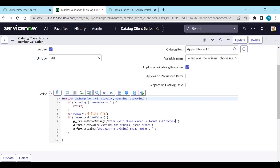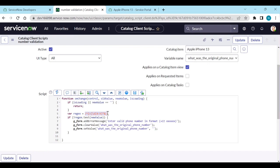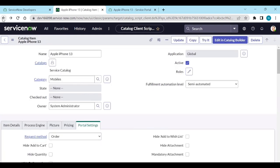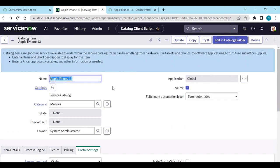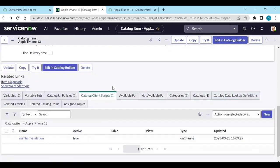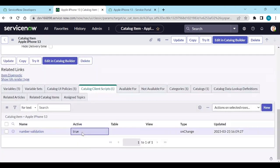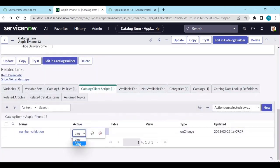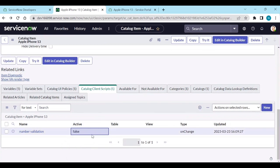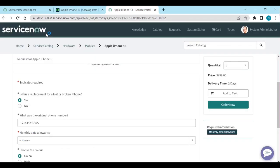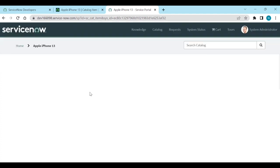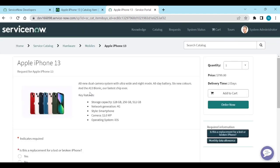You just need to copy the regex number, the regex expression. Let's go back. Before that, I will deactivate my number validation to false. Now I will go to Apple iPhone 13 and refresh it.